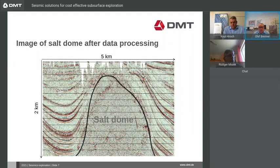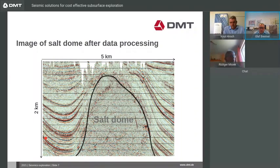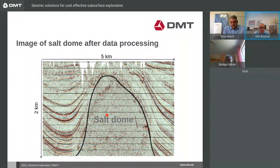Here is another example of salt dome exploration, with a size of two kilometers depth and five kilometers to the side. Inside the salt dome, it's not possible to resolve many structures because there's usually hardly any reflectivity within the salt structure. Sometimes you can see some, as in this dome. Furthermore, the salt forms very strong reflectors so that most of the energy is reflected and cannot get into the salt dome, but you can see the structures beneath the salt dome very clearly.